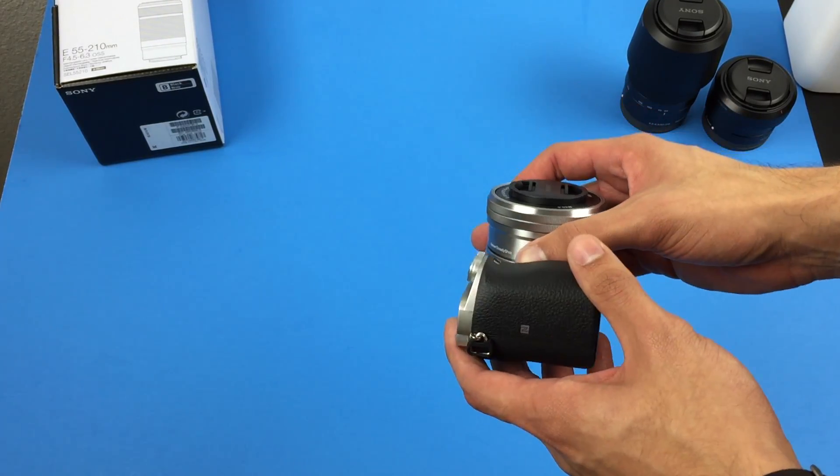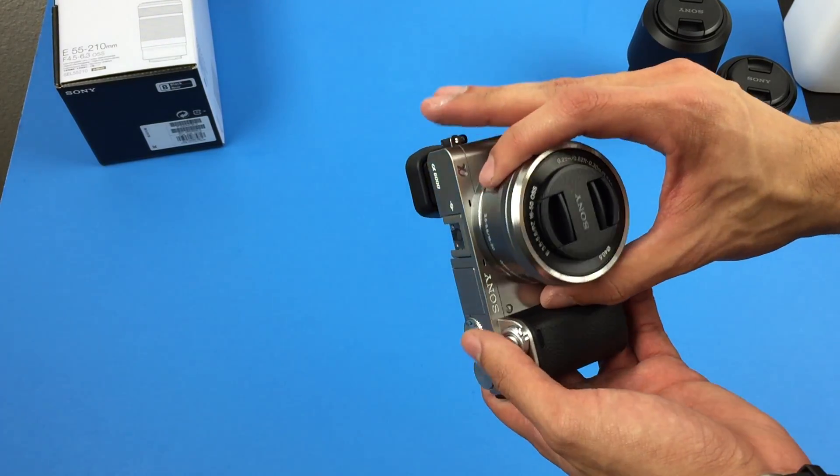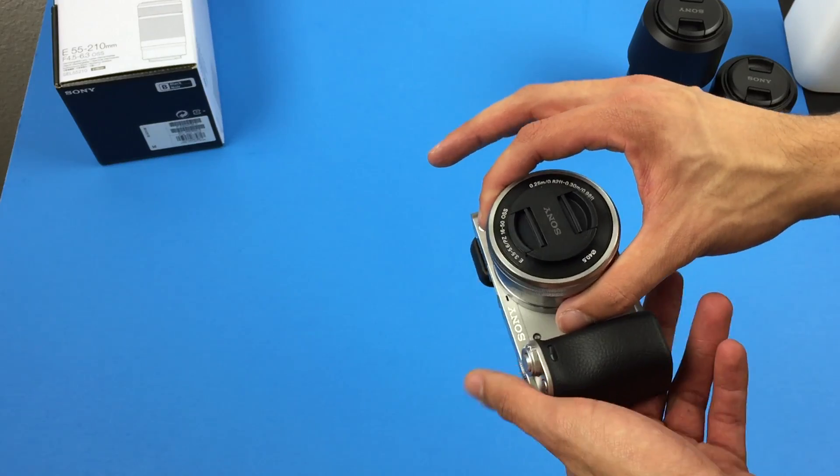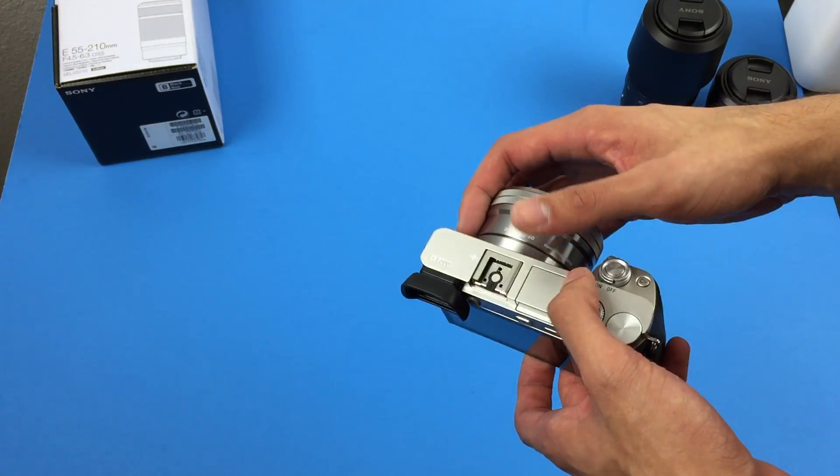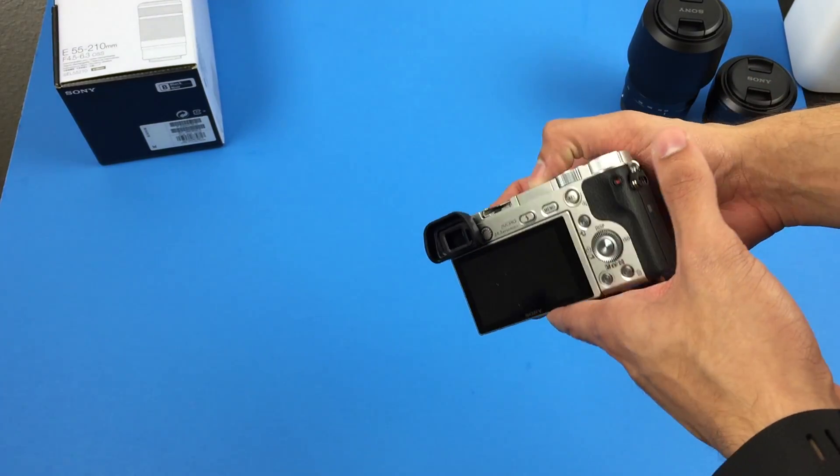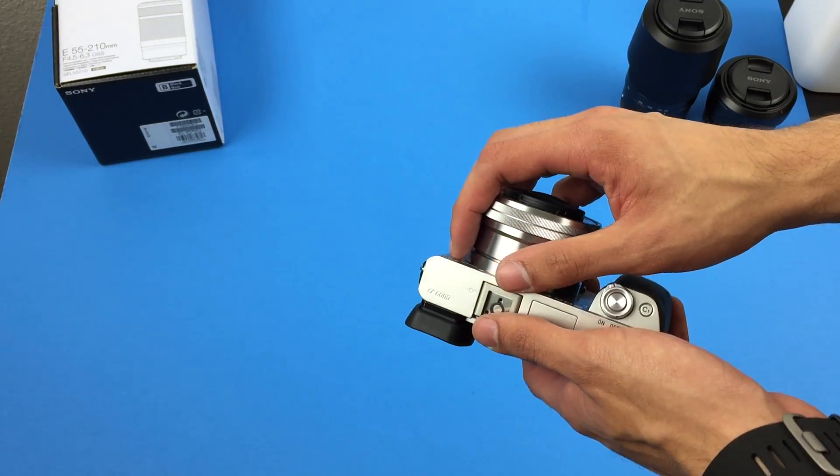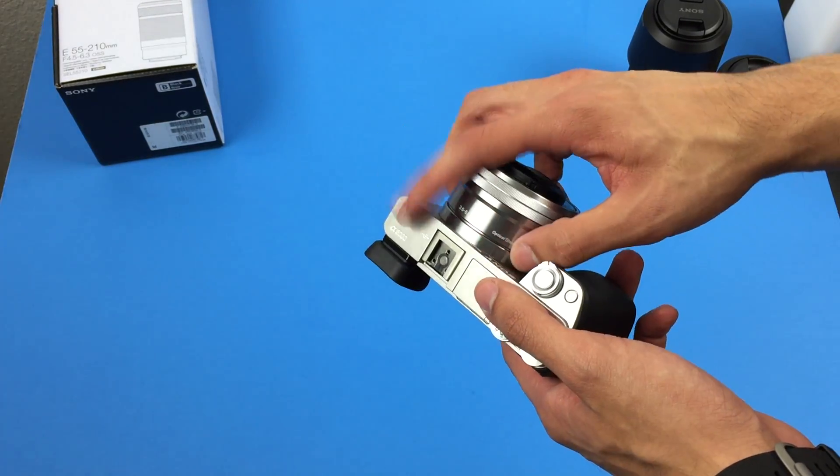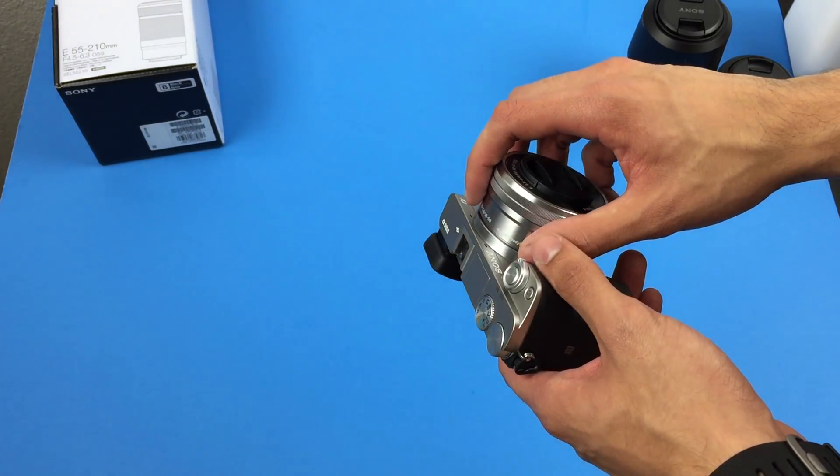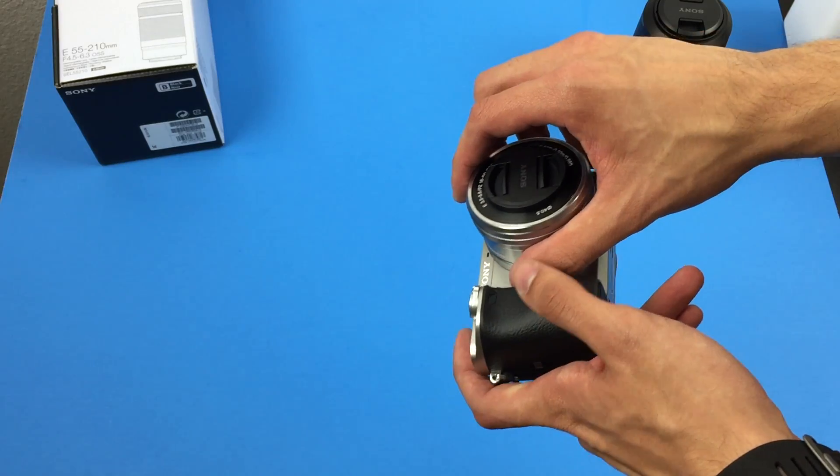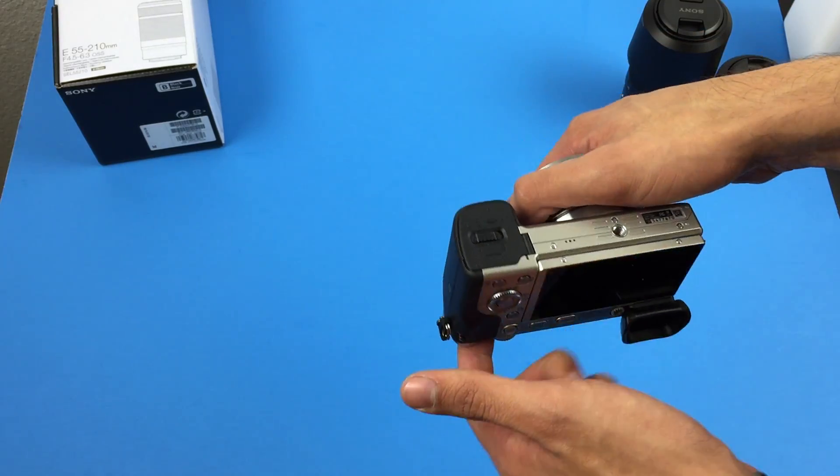Now, if you've seen my channel, I've actually had the Alpha 6000 for almost eight months. I had the black one when it first came out, but when it first came out, this silver model wasn't available, so I only had that one option.